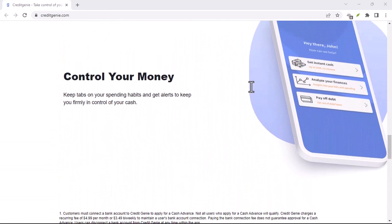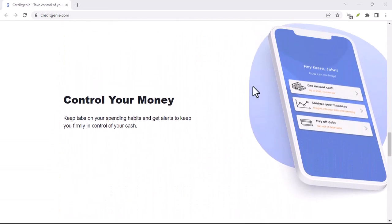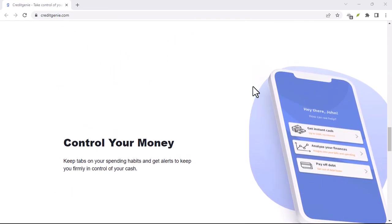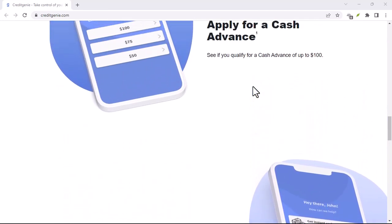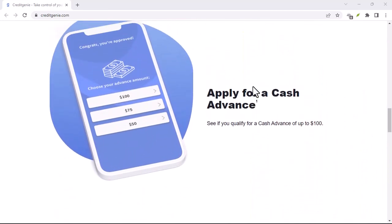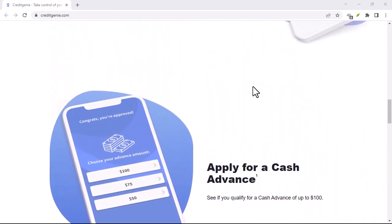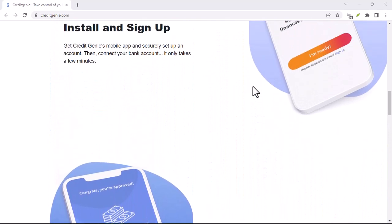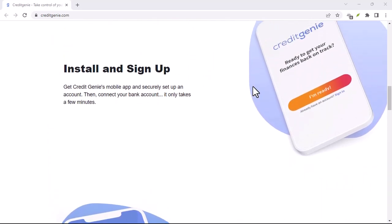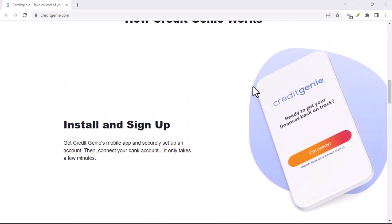Through the app, look for a Contact Us or Help Center section within the app. There might be an option to submit a request for account deactivation.